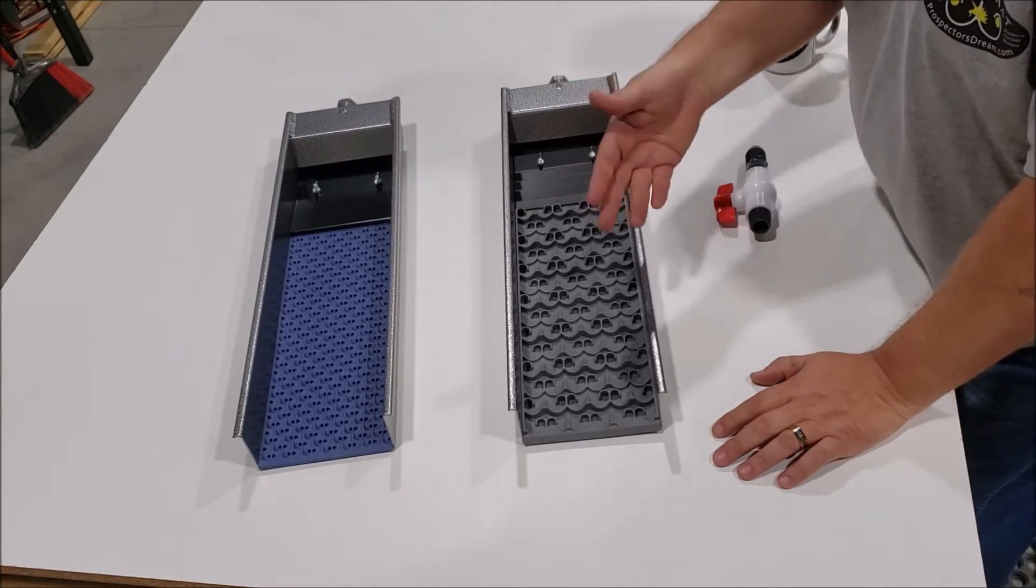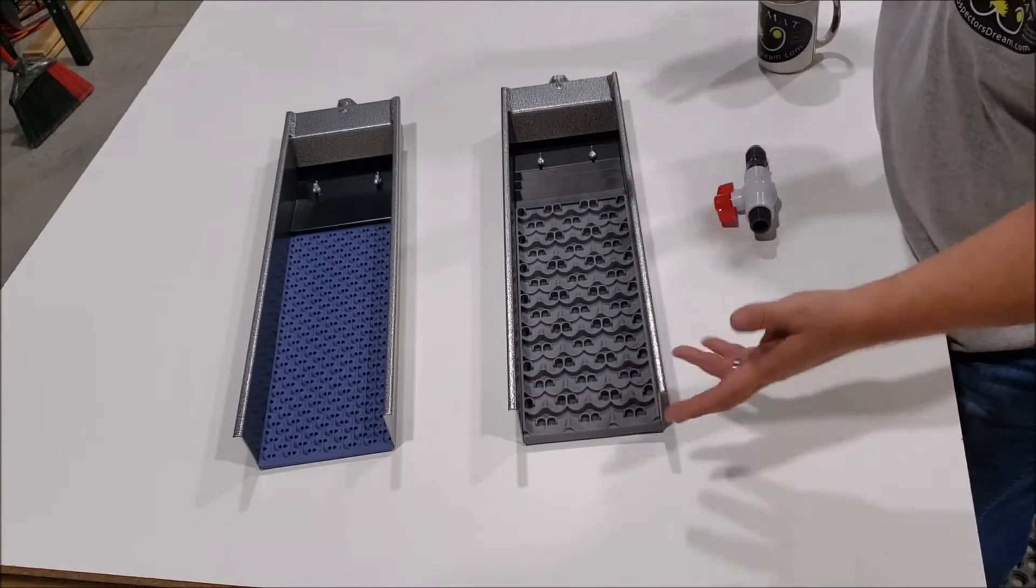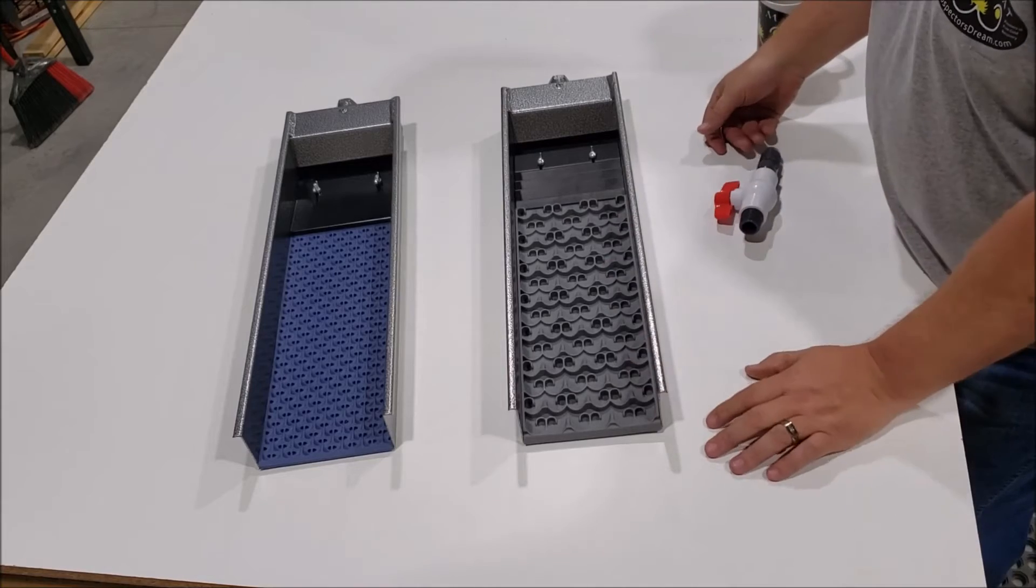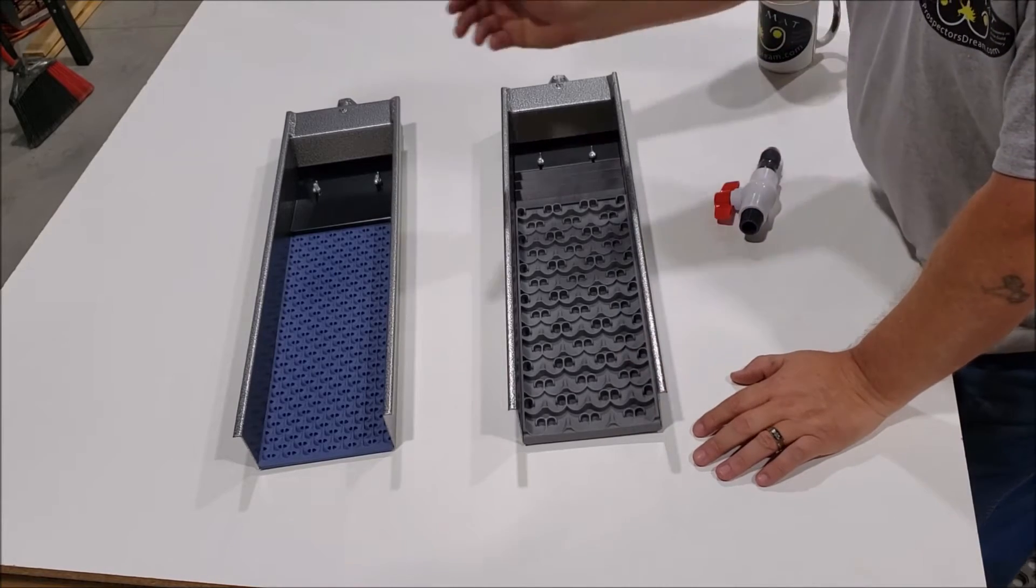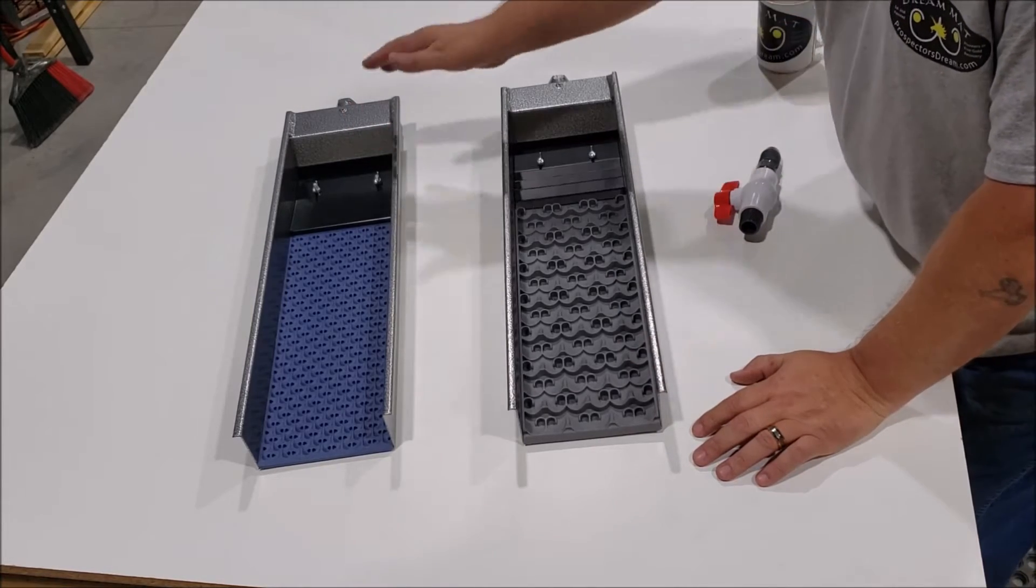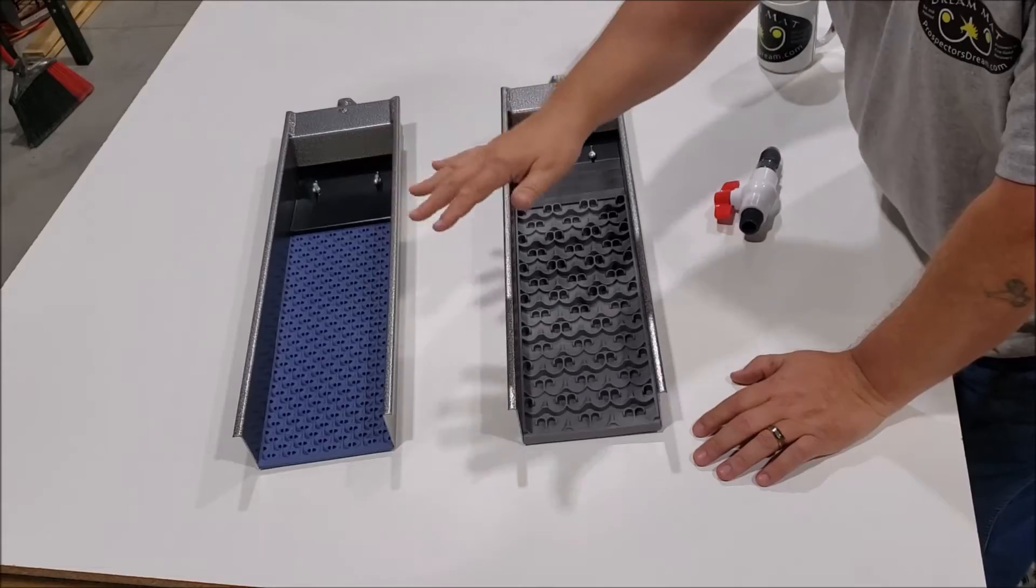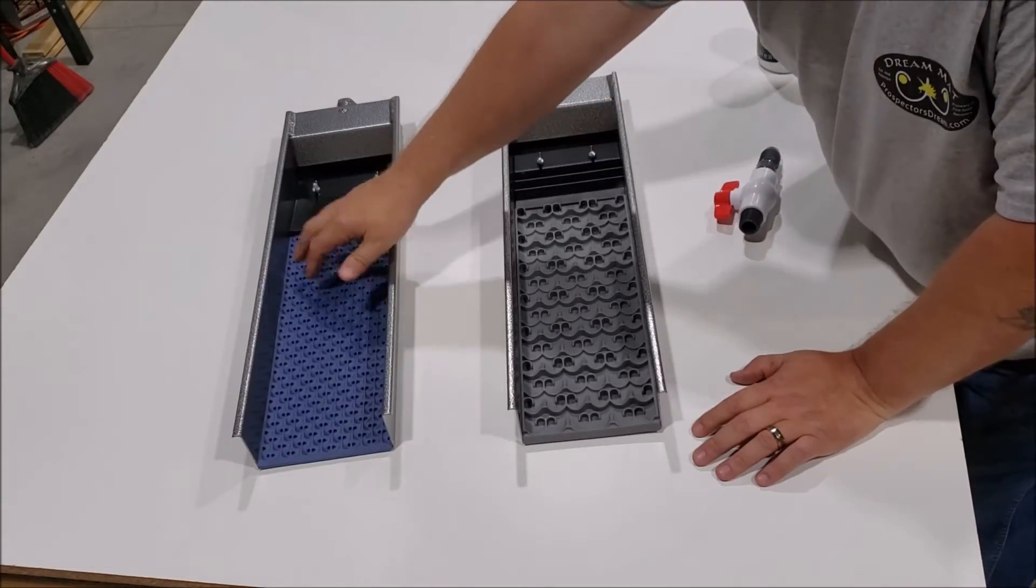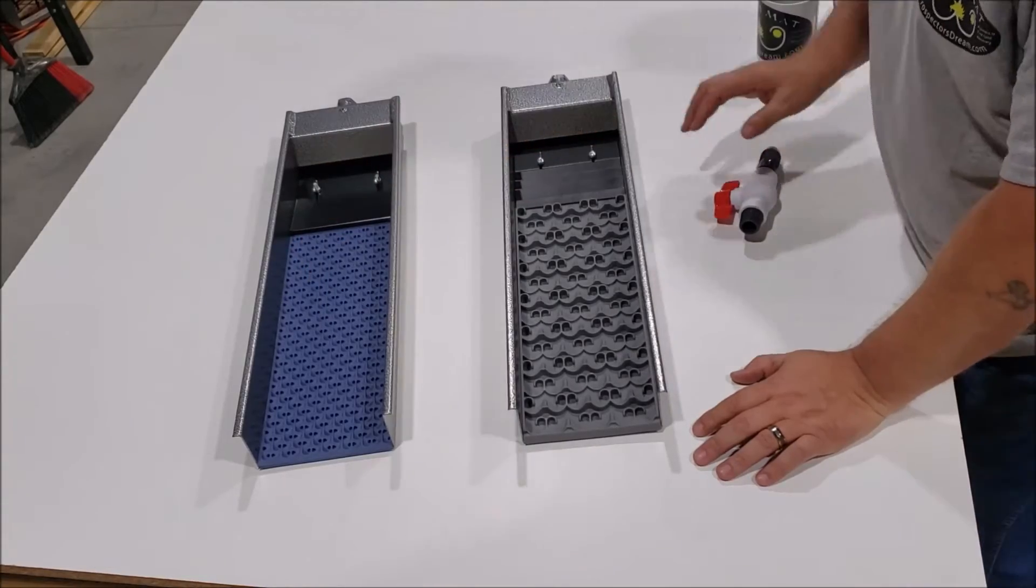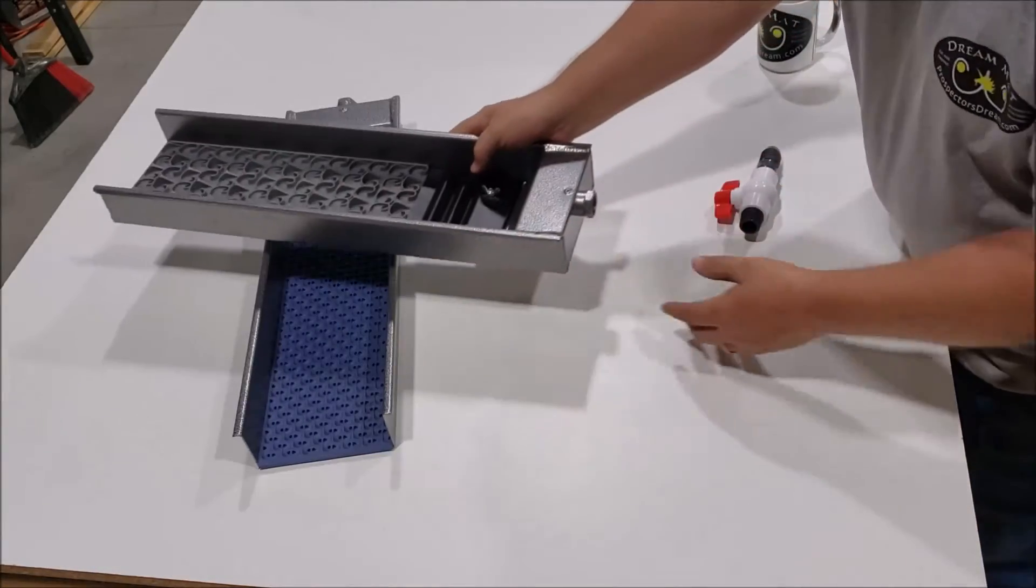You know, one for like full solution power in your garage during your research system. The other one is when you want to lower the flow and you want to do fine cleanups with the micro mat.